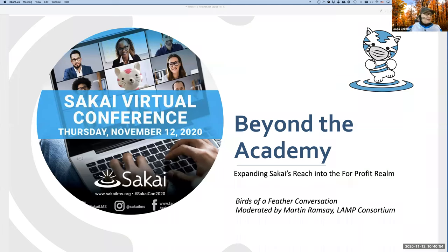Good day, everyone. You are in the right room — we're going to have a great time. Today's session is 'Beyond the Academy: Expanding Sakai's Reach into the For-Profit Realm.' This session is a birds-of-a-feather, and it's being led by the famous Martin Ramsey, who has been the managing director of the LAMP Learning Consortium.